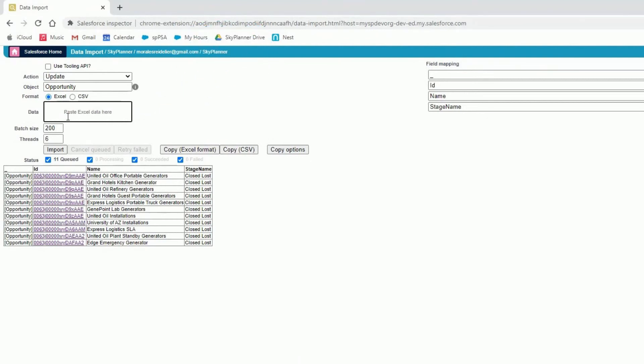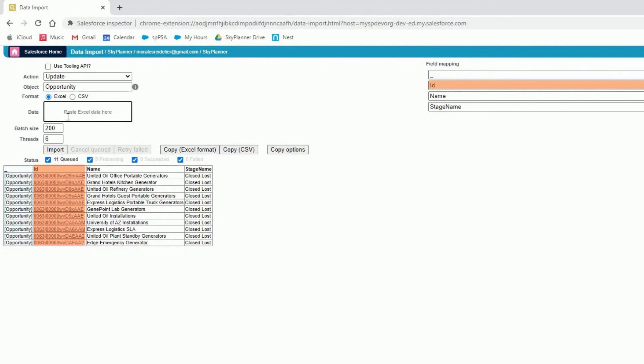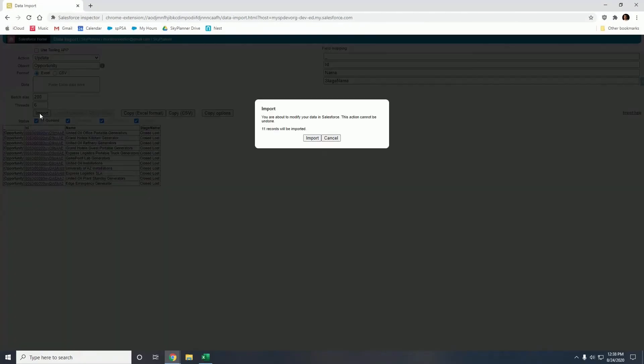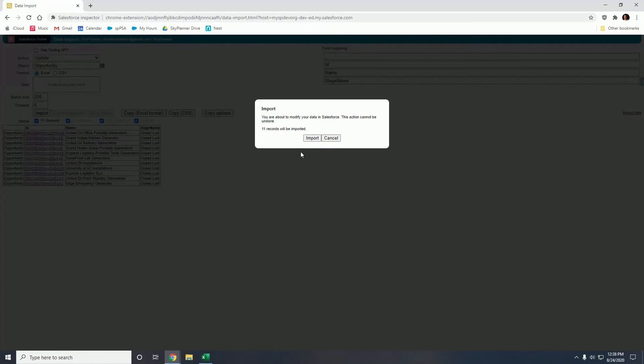So now what we do is we verify the mapping. We verify that the column, for example the first column, matches with the first field mapping, the second column which is ID matches with the second field mapping, and so on. Once we see everything is mapped correctly we can hit import, verify, hit import again, and all of these records have been successfully updated.